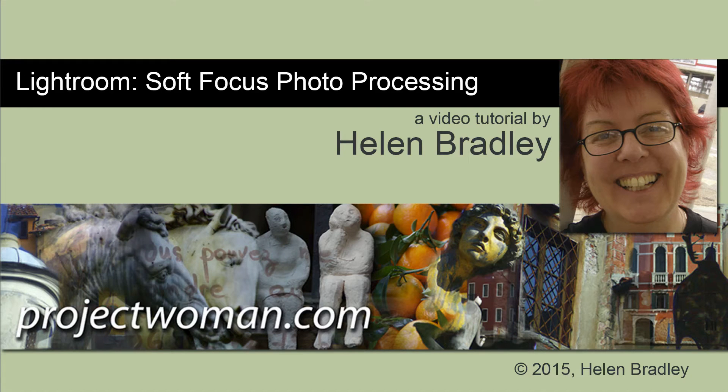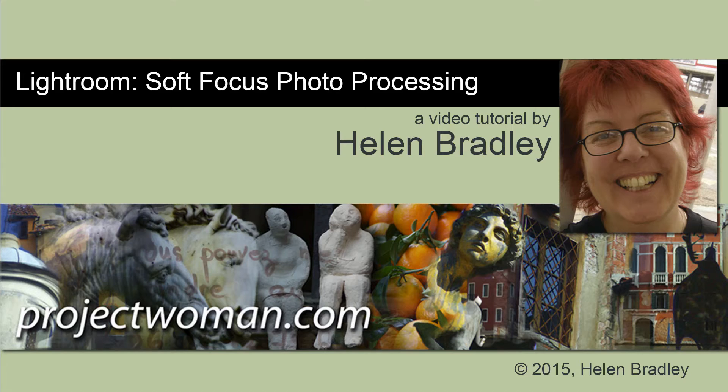Hello, I'm Helen Bradley. Welcome to this video tutorial. In this tutorial I'll show you how to process a soft focus image in Lightroom.